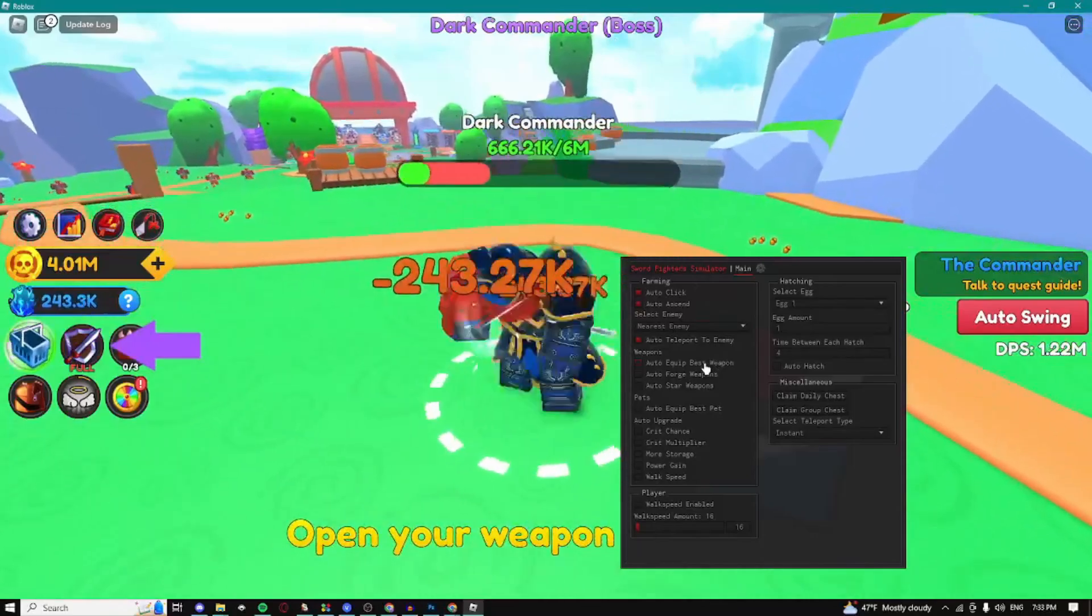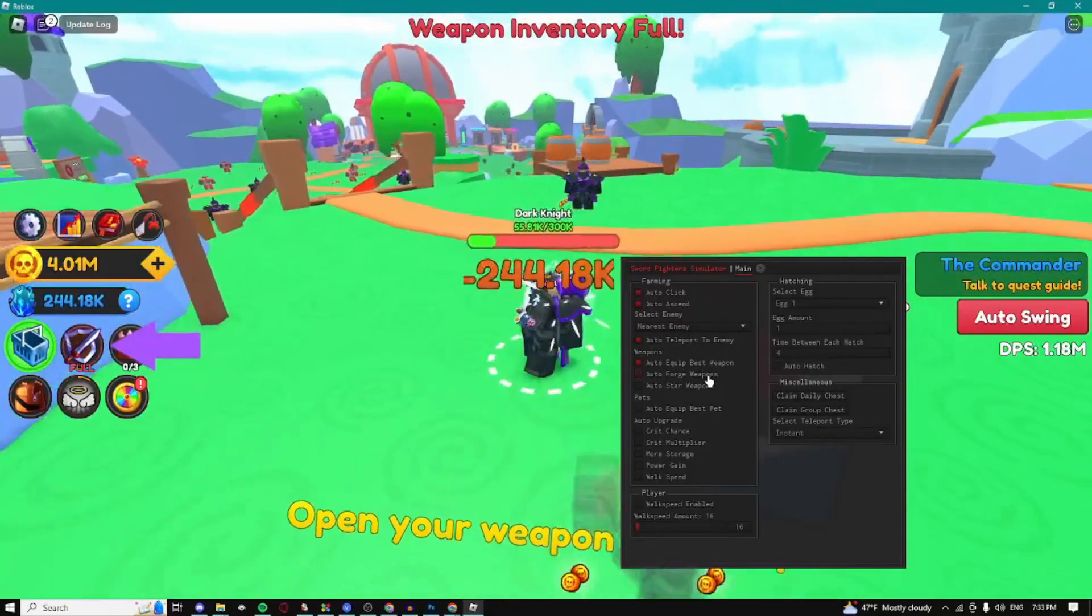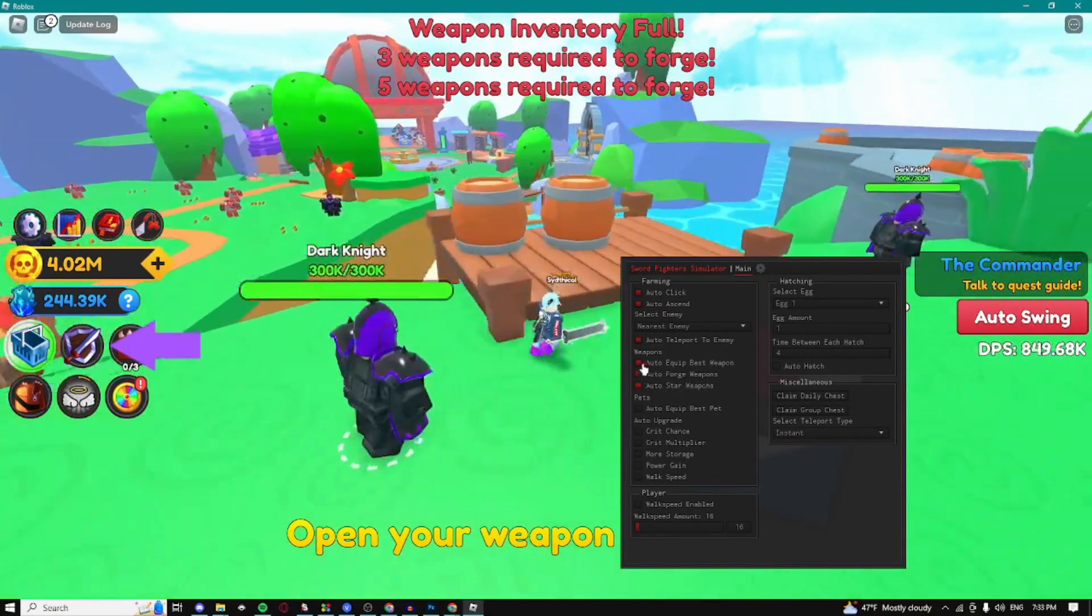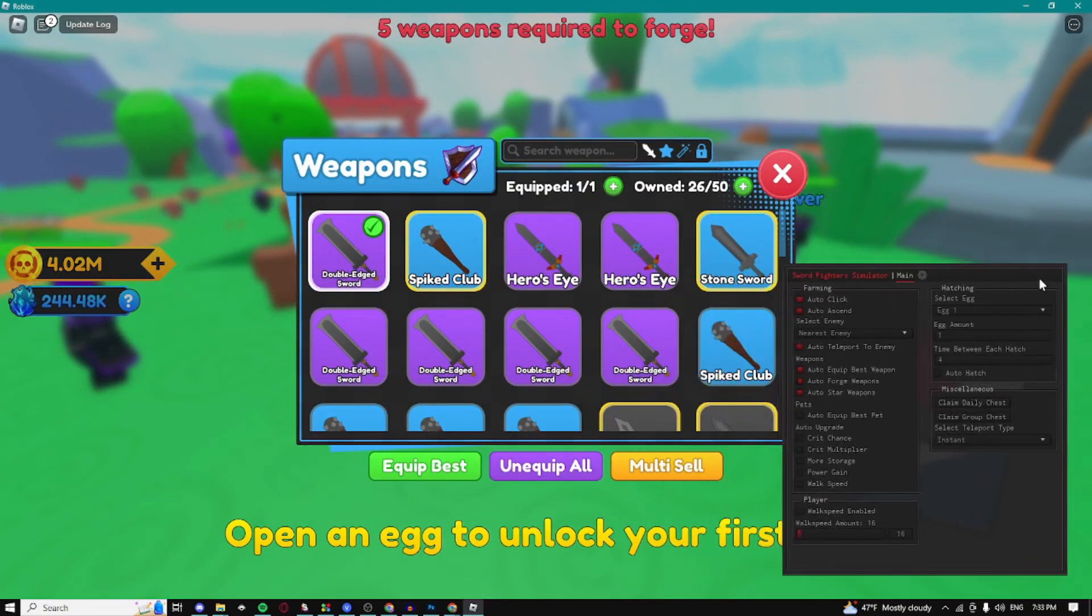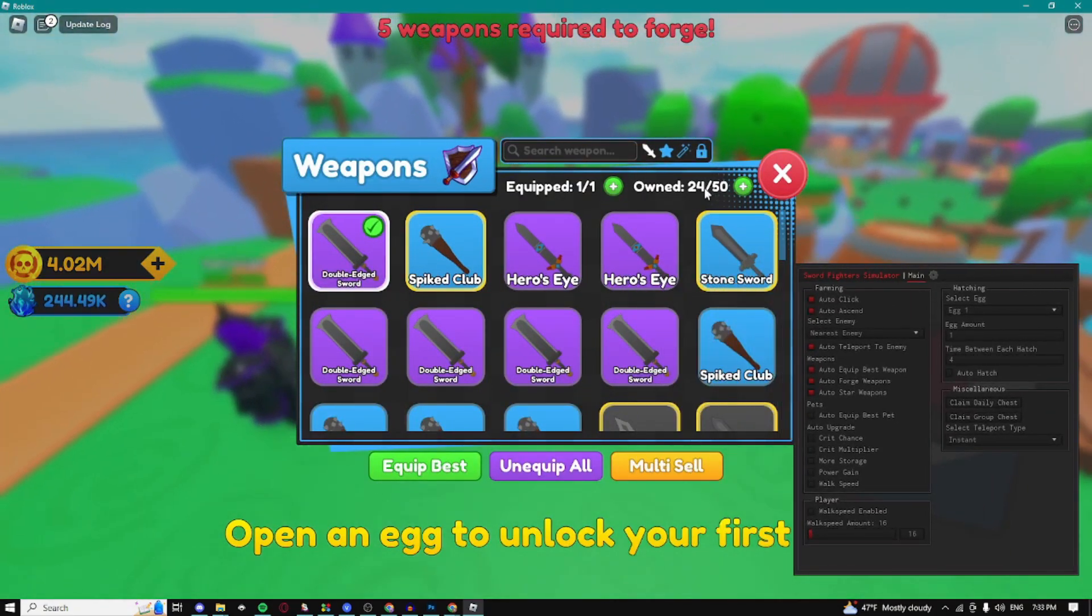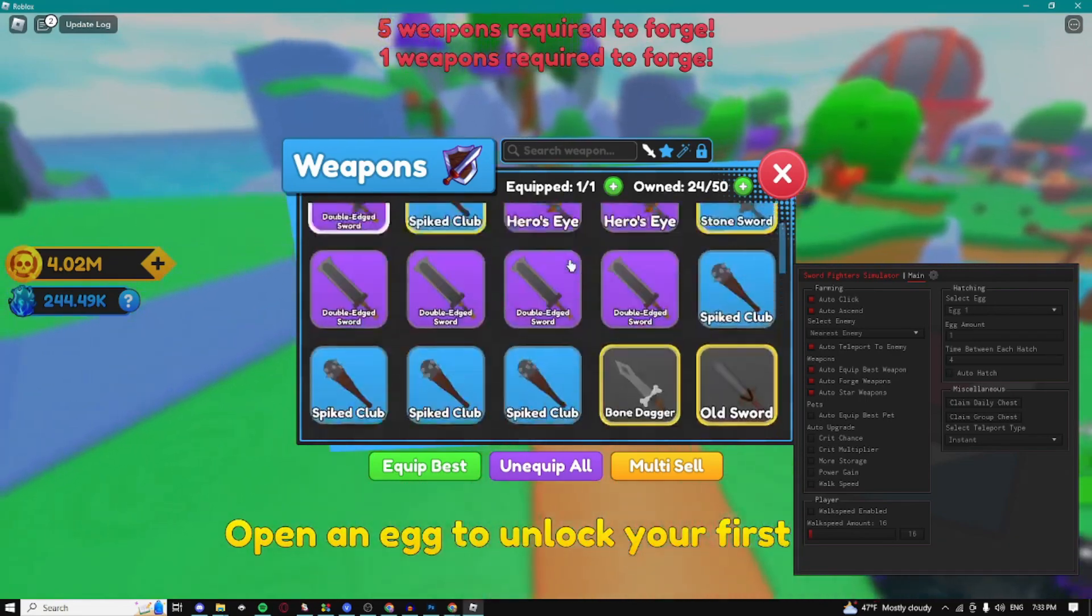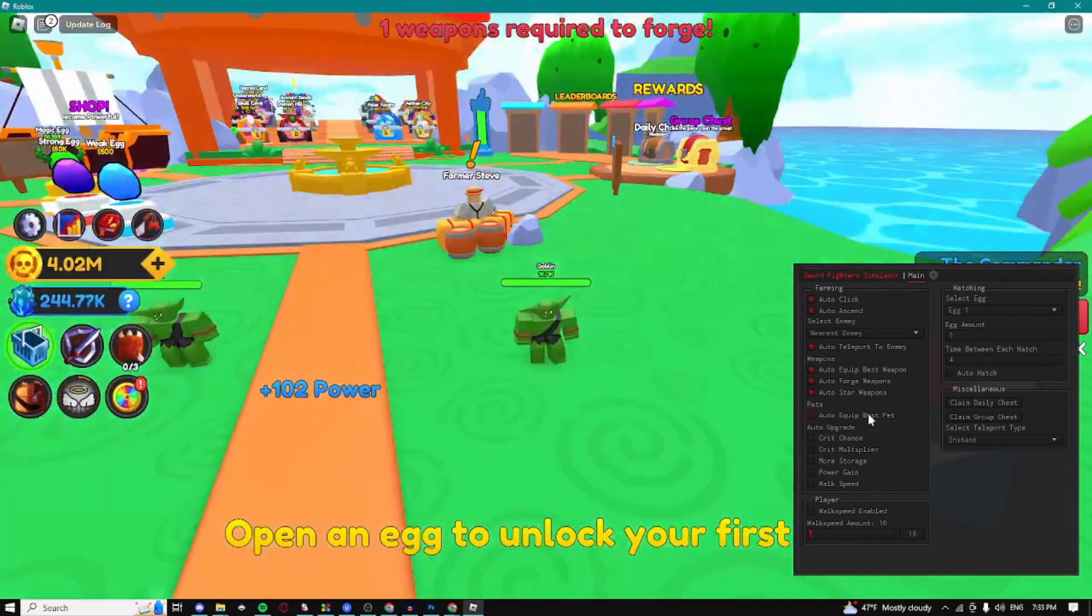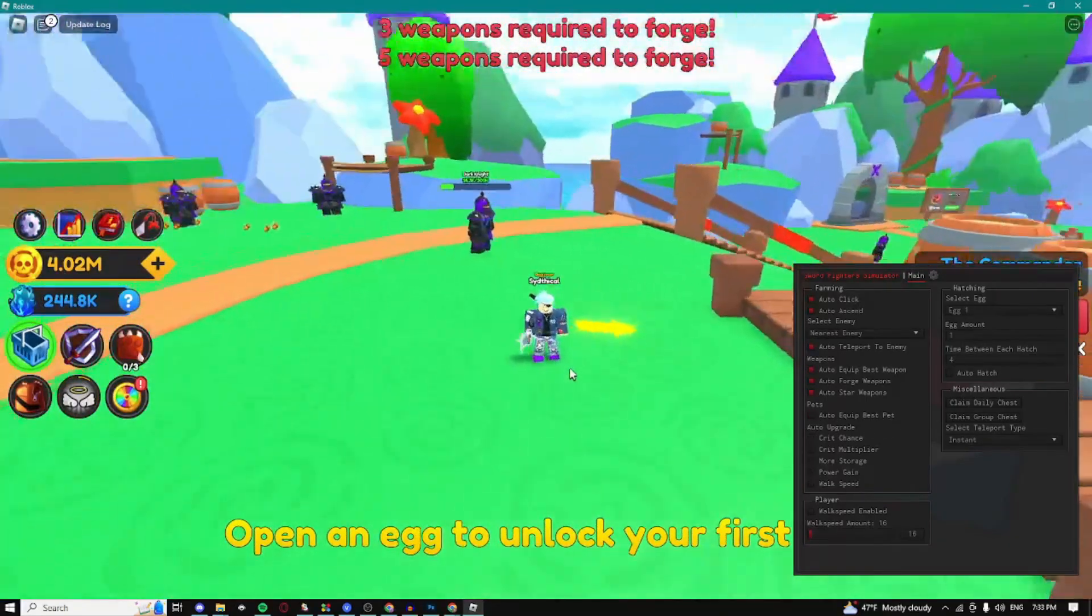Right here we can auto equip our best weapon. We can auto forge the weapons, we can auto star weapons. As you can see I had a full inventory and now we have only 24 because it forged most of my weapons.